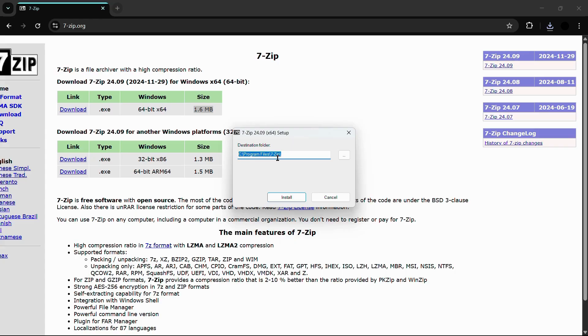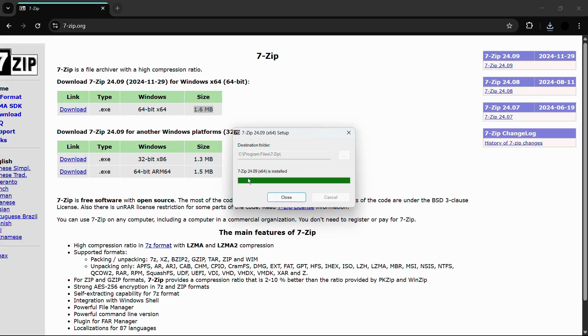I have set it to the default, that is under C Program Files and 7-zip. Simply click onto this install button and here you can see that the 7-zip version 24.09 64-bit is installed. Once you are done with that, simply click onto the close button.